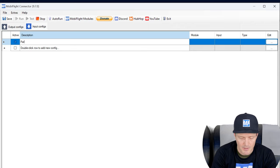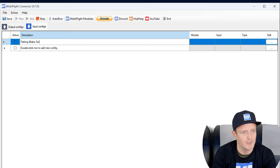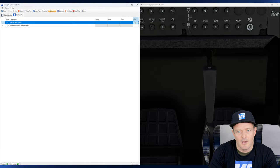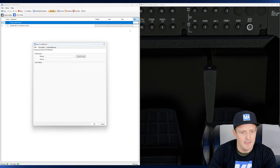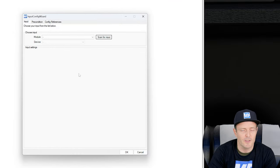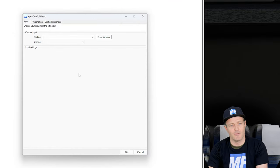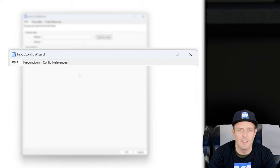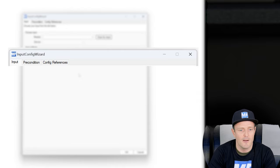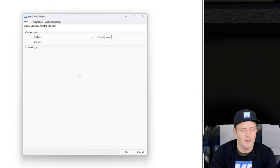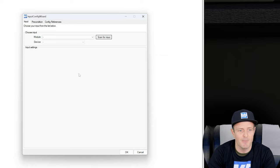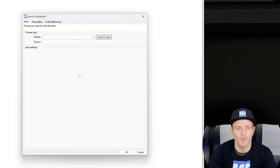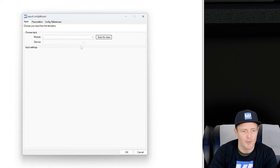We will create a parking brake switch configuration and we hit on the edit button. This brings up the input config wizard. And here again, the tabs kind of are the sequence that you want to typically configure your input configuration. We start on the input tab. And for this tutorial we don't need the other two tabs, so we're good here on the input.